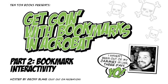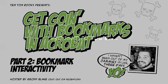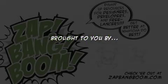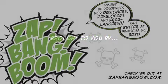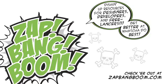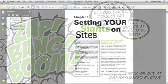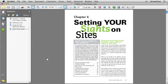Hey everybody, Jeff Blake here. Welcome to part two of our look at bookmarks inside Acrobat. Brought to you, as always, by ZapBangBoom, the blog for designers, developers, and freelancers. Now, in part one, if you saw part one, it was all about the basics of bookmarks. In part two here, we're going to take a look at some of the more interactive things that you can do with bookmarks.